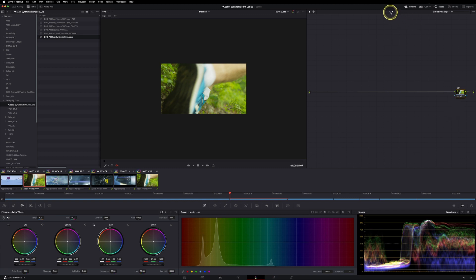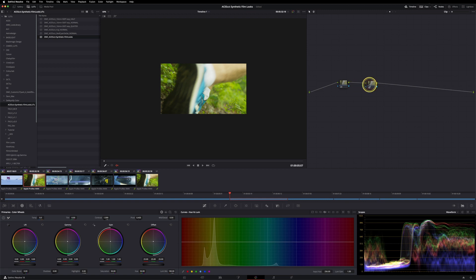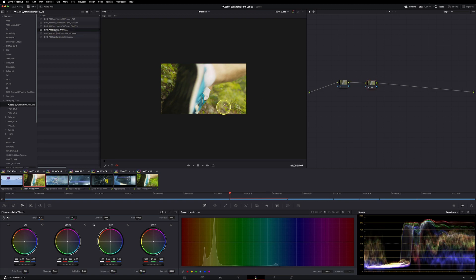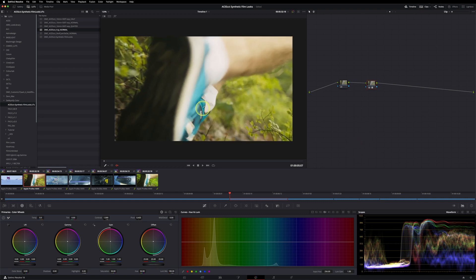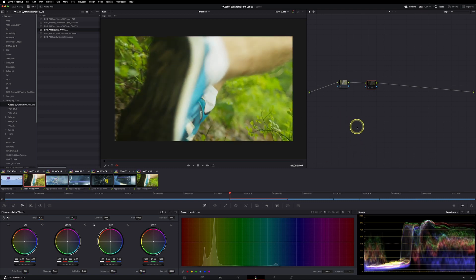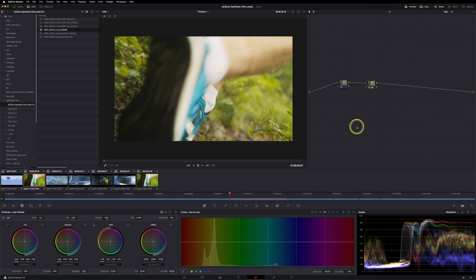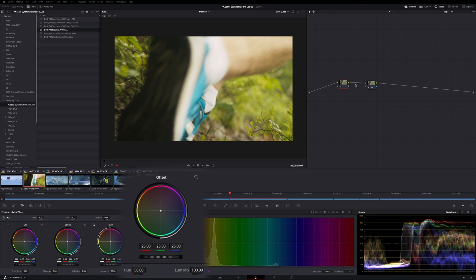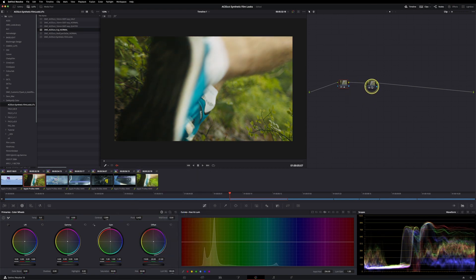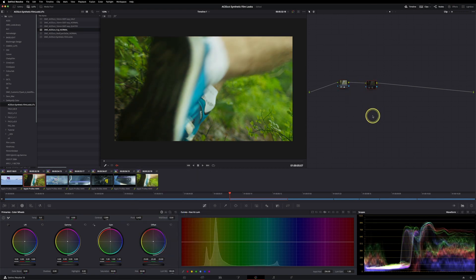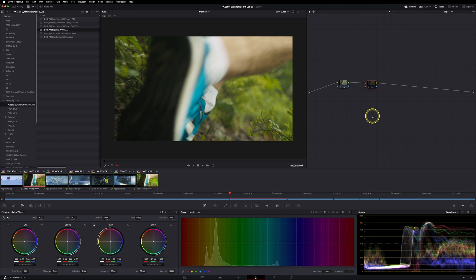So now let's go back to the clip level and open up another serial node. Now we can apply, for example, the Fuji one, because normally with greenery the Fuji gives really lovely results. As you can see, this before and after. Now we can simply balance our footage with some printer lights, and you can see I instantly get really lovely results.